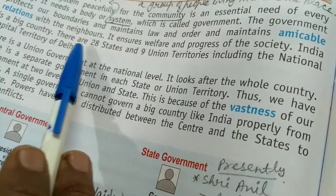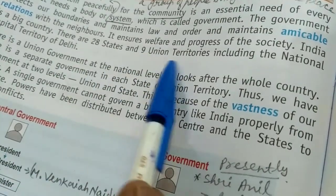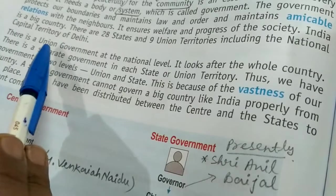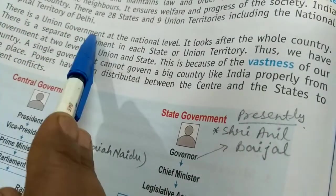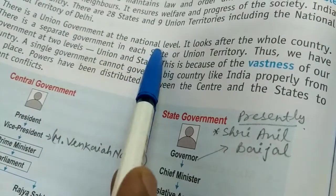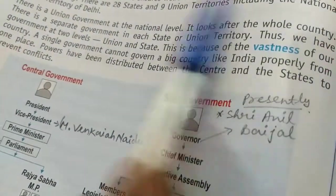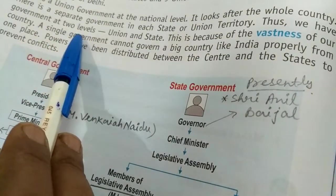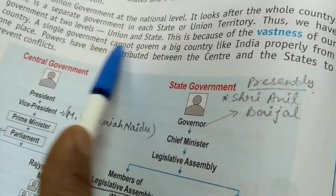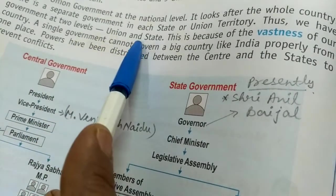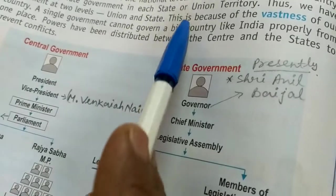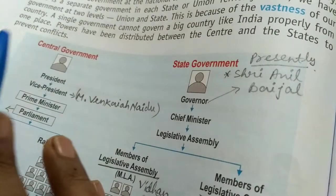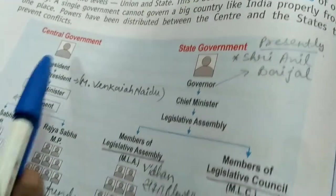Now India is a very big, vast country. There are 28 states and 9 union territories, including the national capital territory of Delhi. There is a union government — in Hindi we call it Kendra ki Sarkar — at the national level, which looks after the whole country. There is also a separate government in each state or union territory. Thus we have government at two levels because of the vastness of our country.